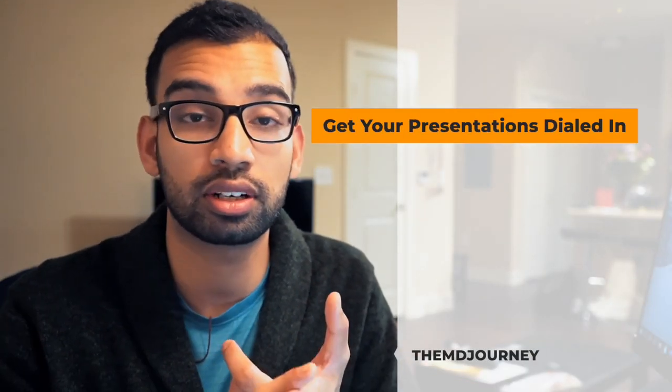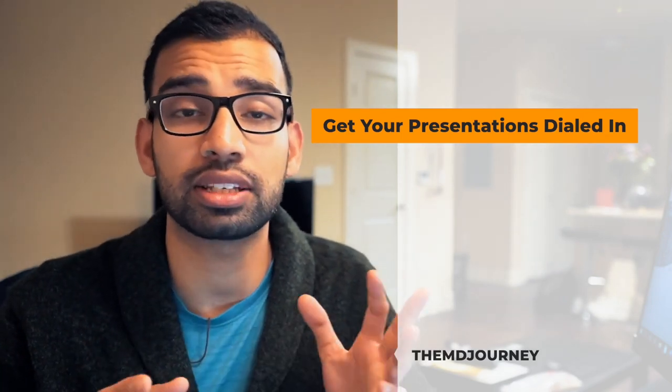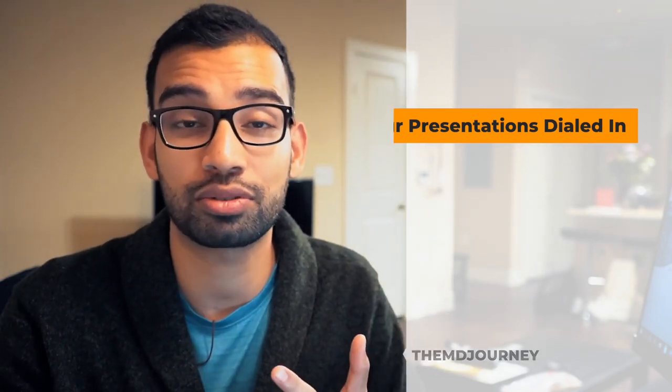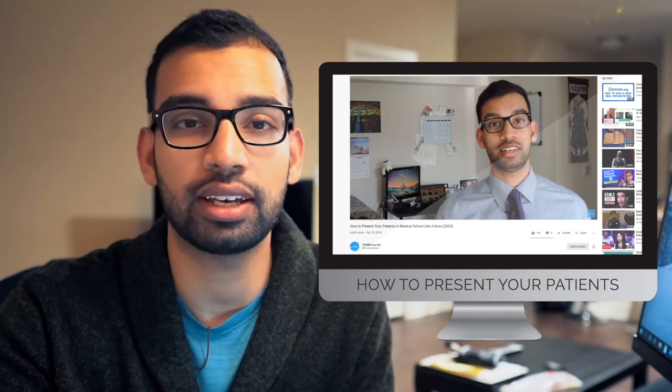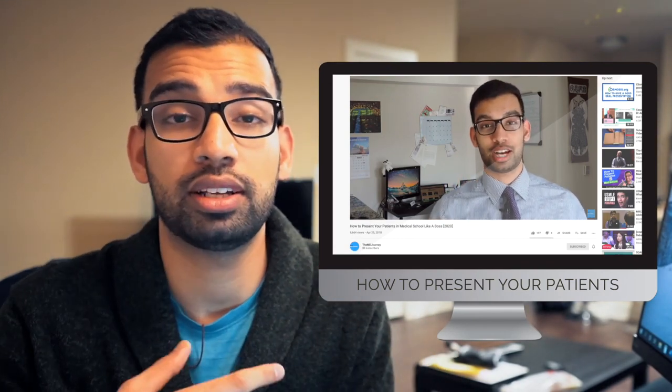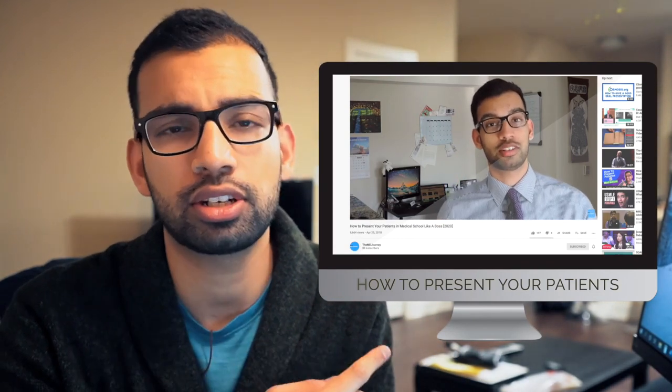After working with med students for almost a year, I can probably predict what grade a med student would get just based off of their presentations alone. That makes sense because your presentation speaks a lot to your clinical acumen, your critical thinking, and your ability to manage and report problems. We're going to talk about tips to focus on when giving your next presentation. I've also made a video walking through every phase of an H&P as well as an update for an existing patient.